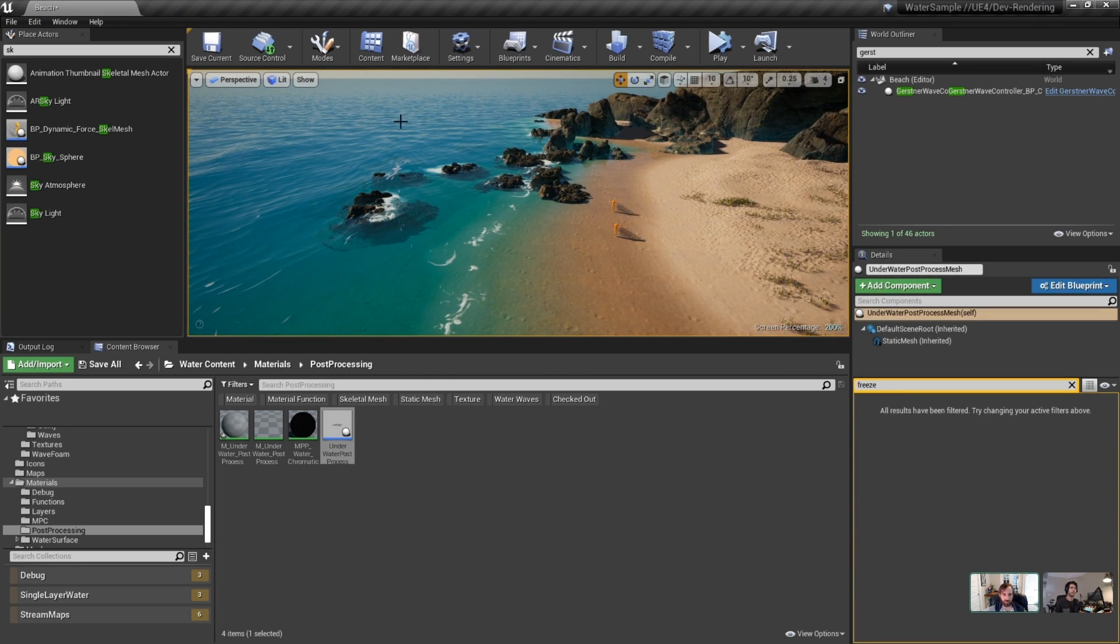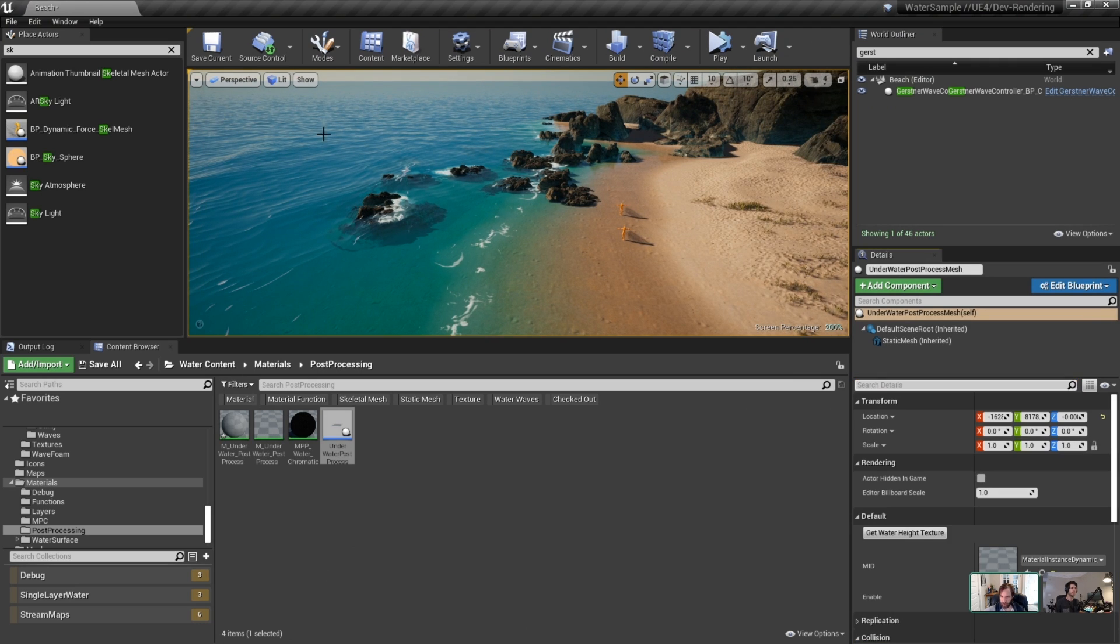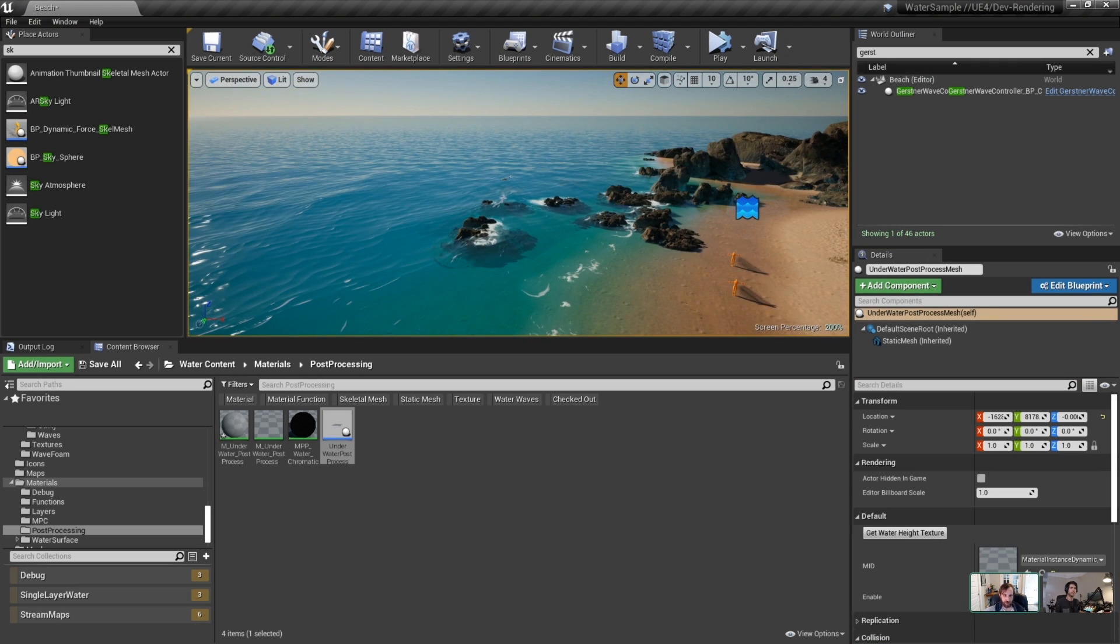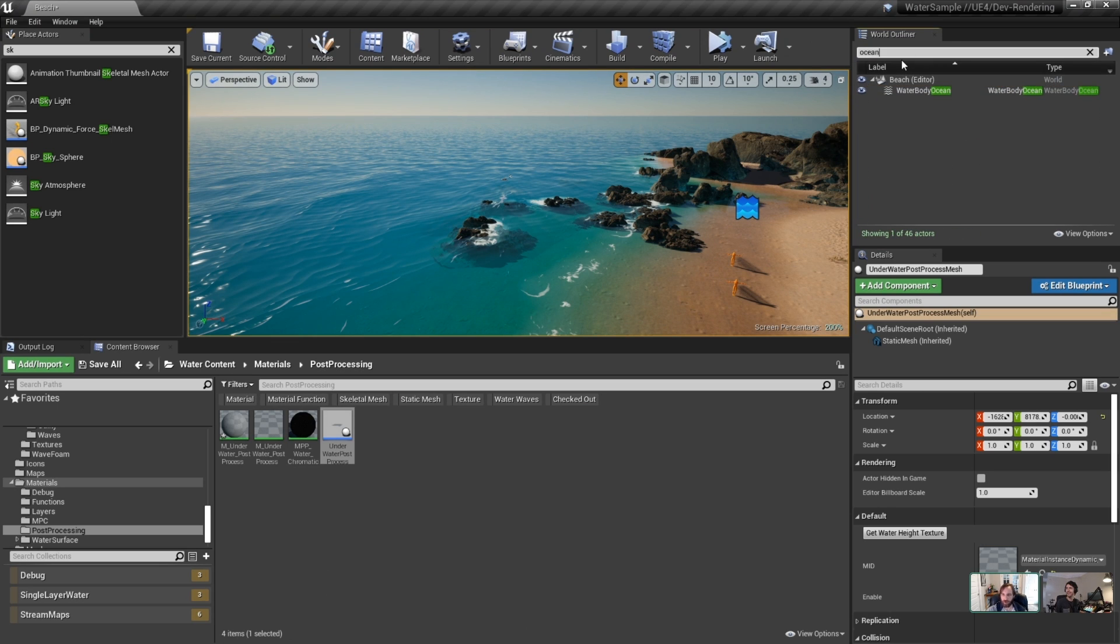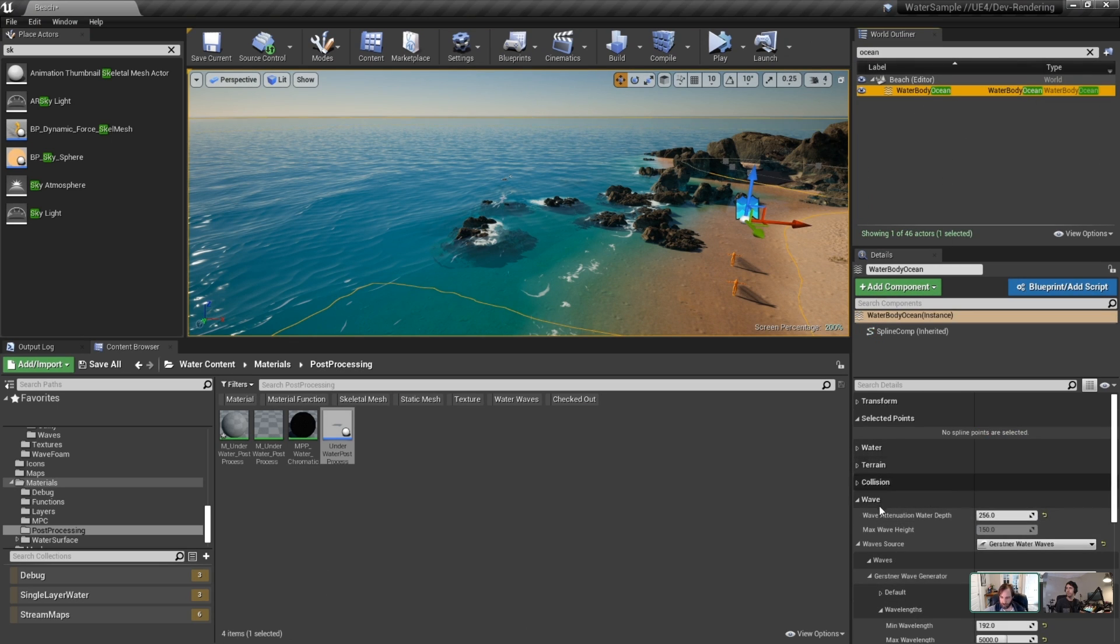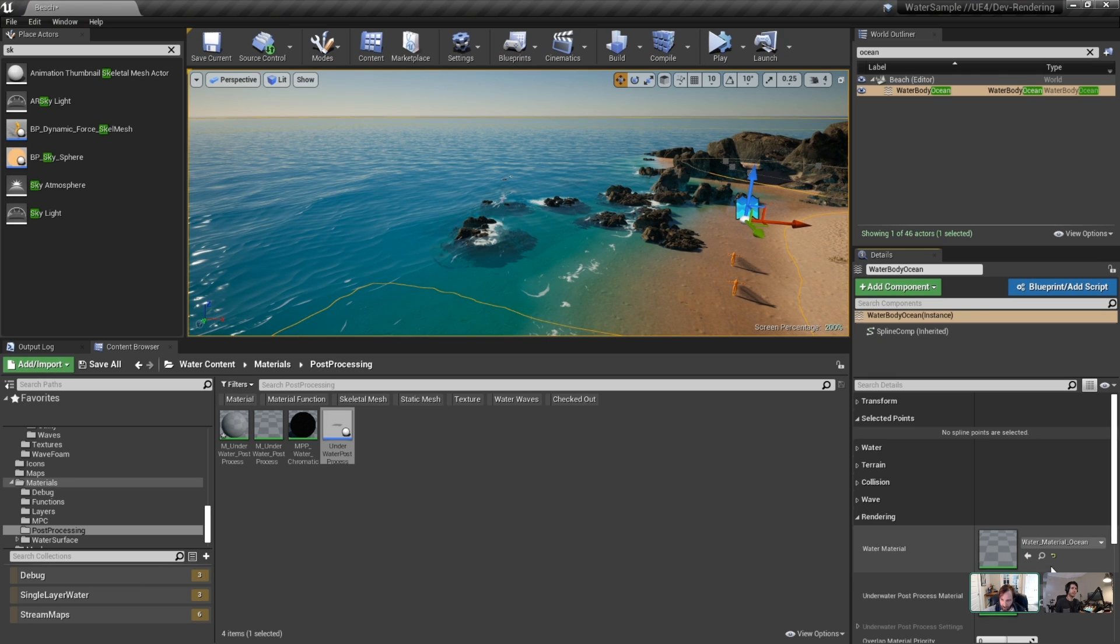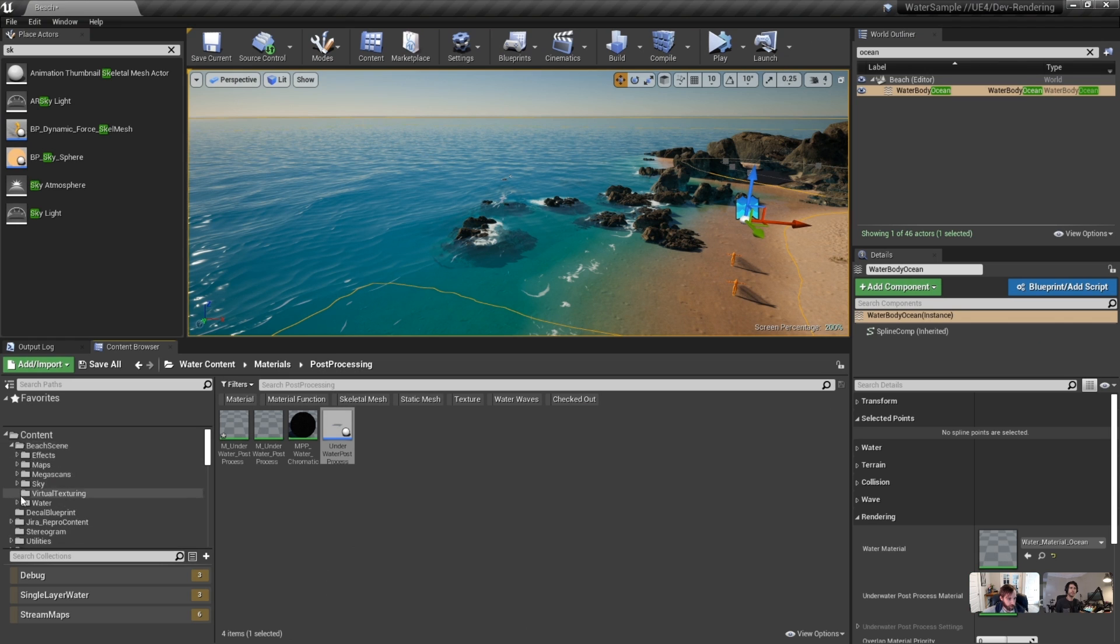With the 4.26 preview number one, they also included chaos destruction. So this means that you can actually mess around with the chaos plugin by just going in and enabling it as a plugin. You don't have to build any source build because they've built it right in there for you. So if you guys wanted to play around with chaos, you can go ahead and do that without a source build.